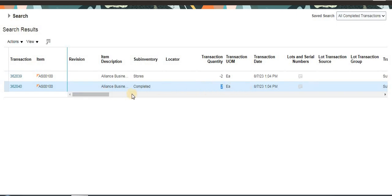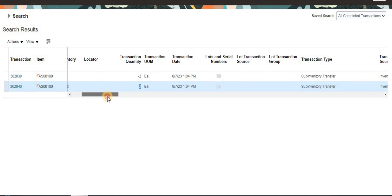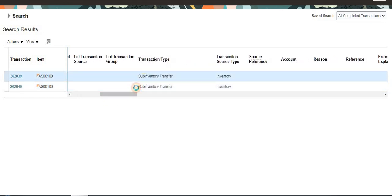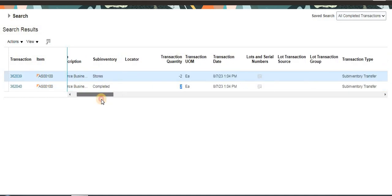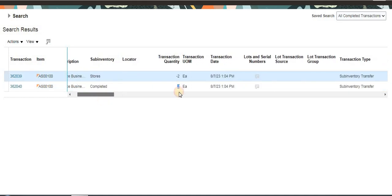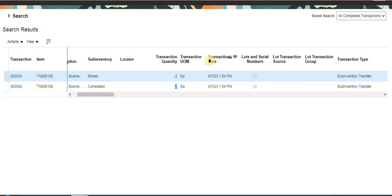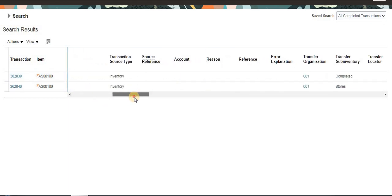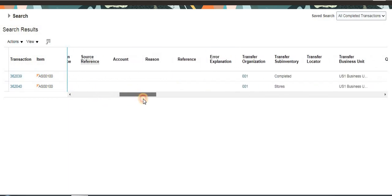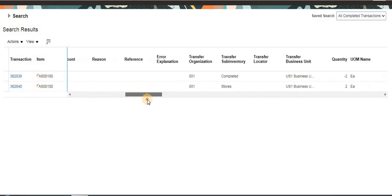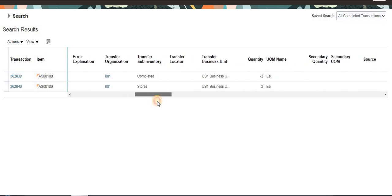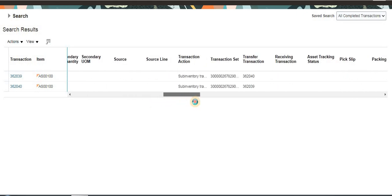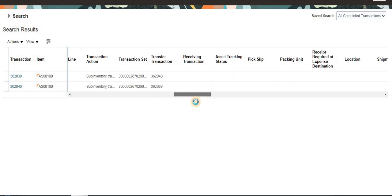Here it is showing a positive quantity. This is the transaction type, the transaction date is today, and here are the transfer subinventories and organization. This is all the information we can see.